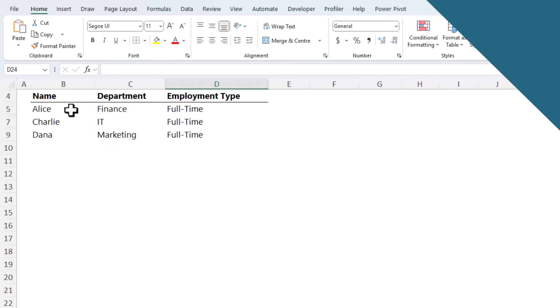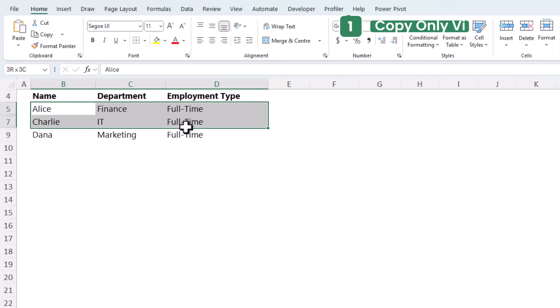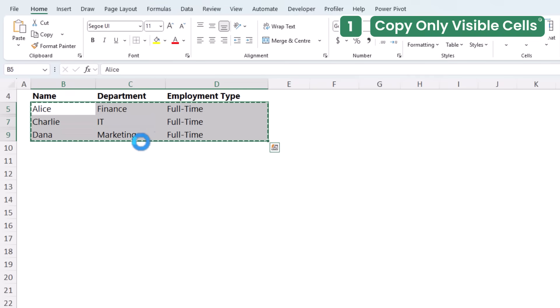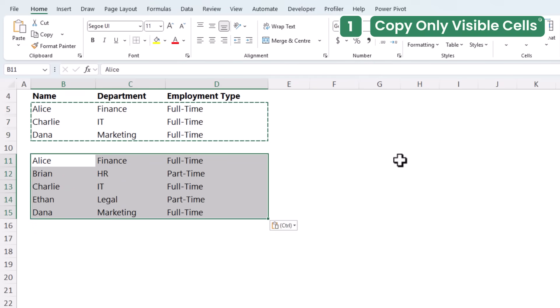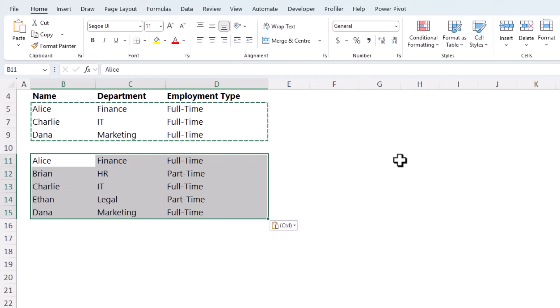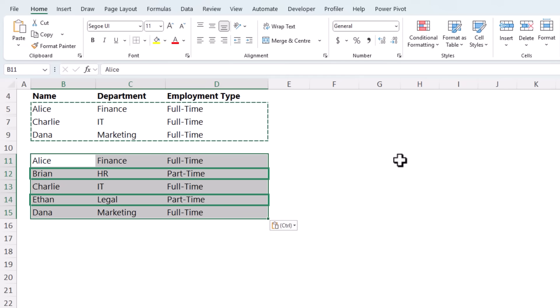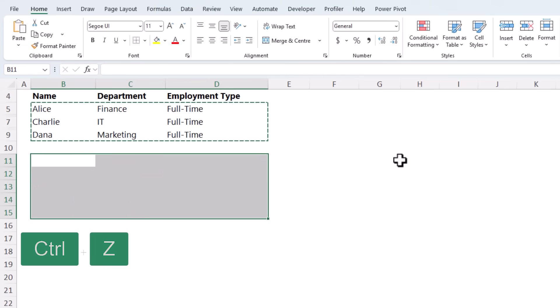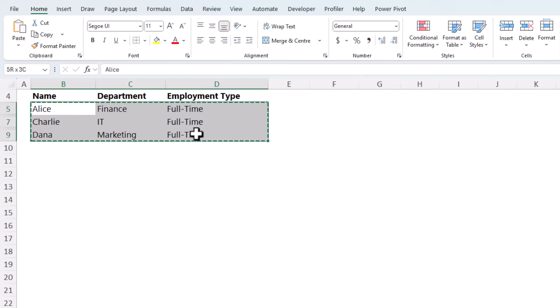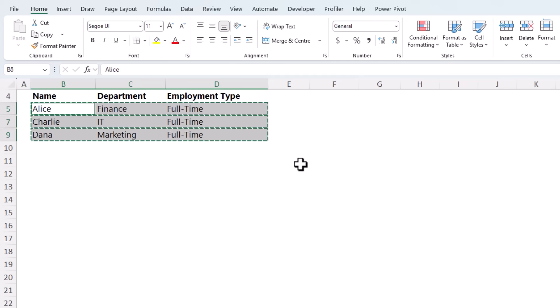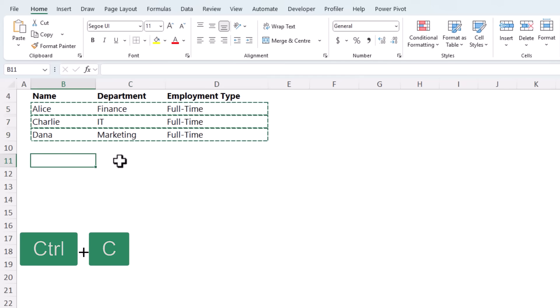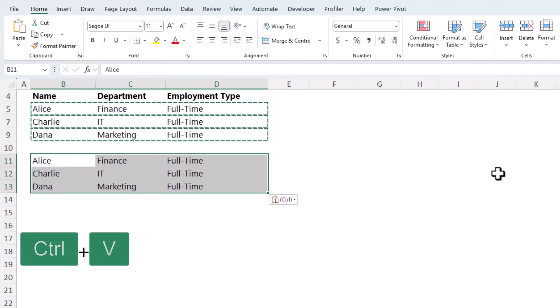Here's the first one. If you've ever tried to copy data that contains hidden rows, you get a nasty surprise when data turns up you weren't expecting, like Brian and Ethan's records here. Let's CTRL-Z to undo that. Instead, select the range and then ALT and semicolon to select the visible cells. Now you can CTRL-C to copy and CTRL-V to paste only the visible cells. You don't get any unexpected records.